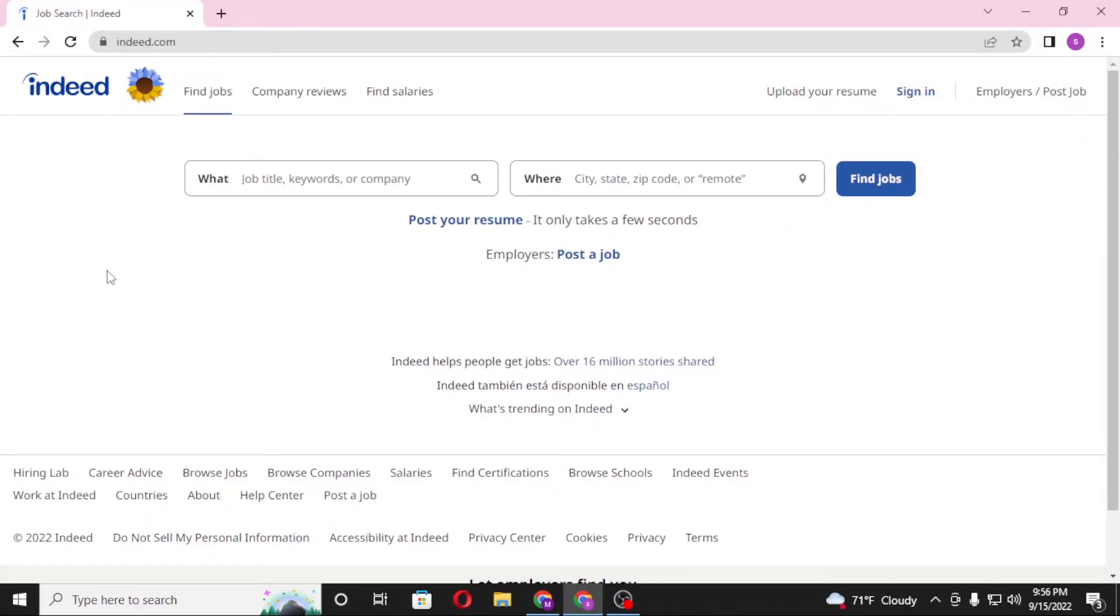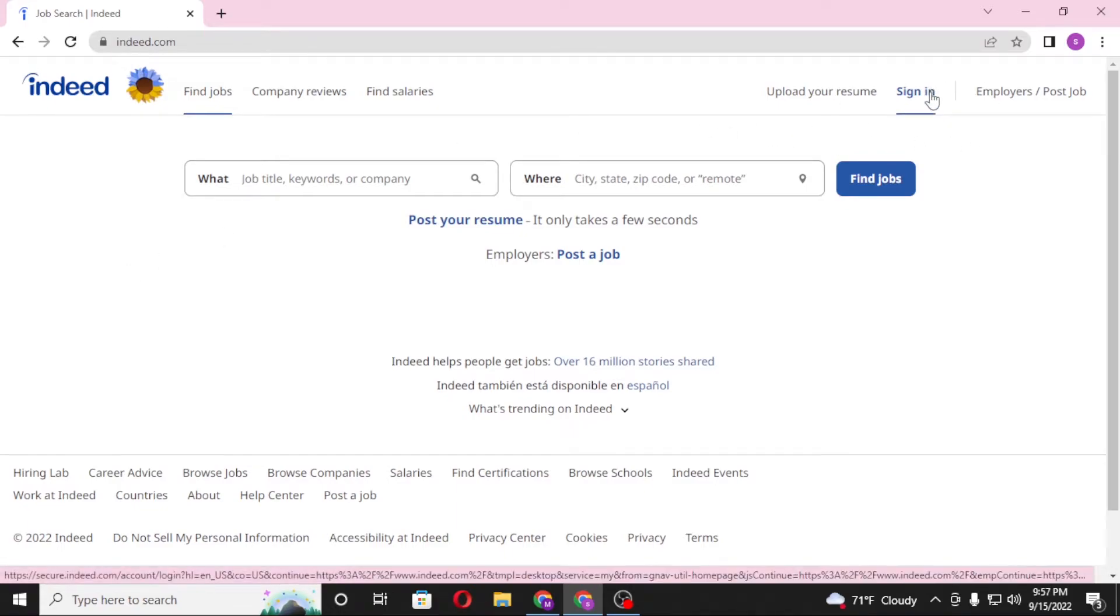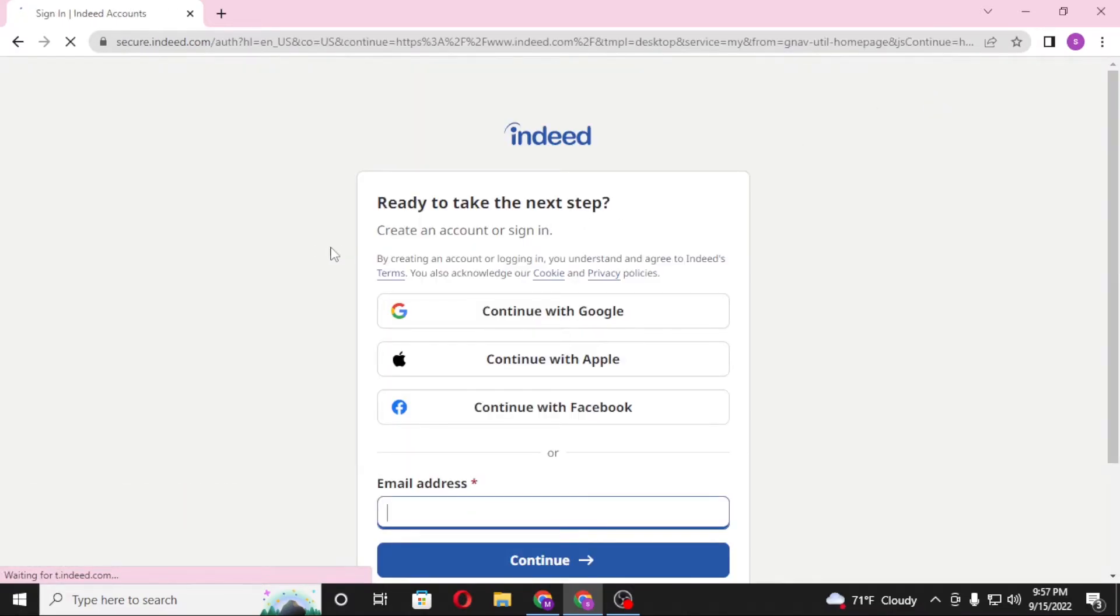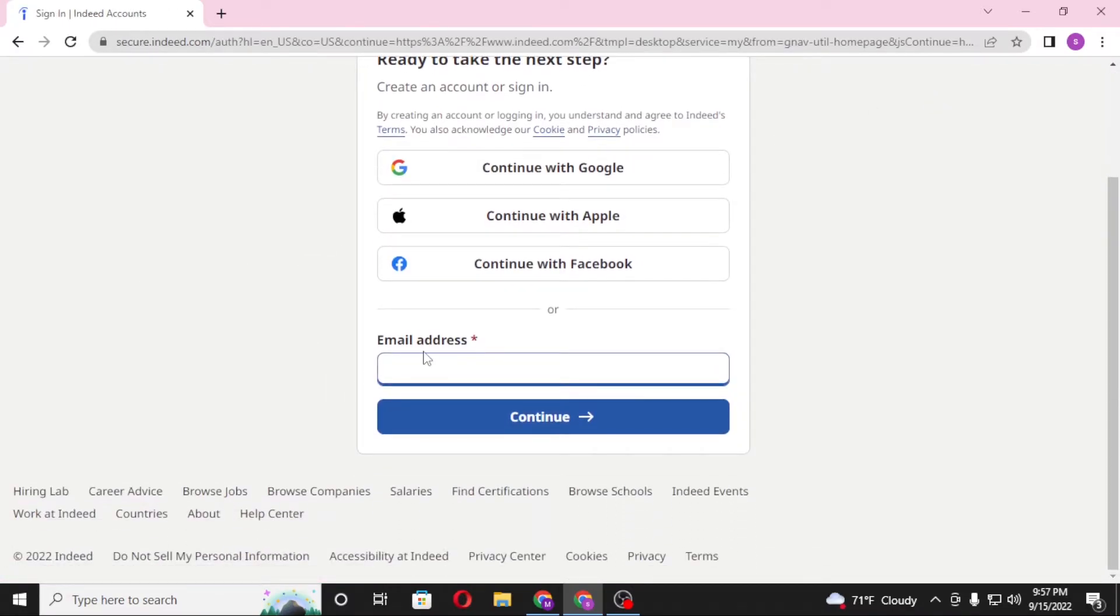Now to log into your Indeed account, on the top right corner of your screen you can see the sign in option available over here. Click on sign in and after that you will be required to enter your email address over here and then click on continue.